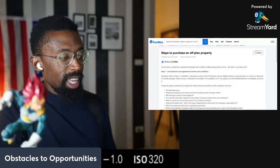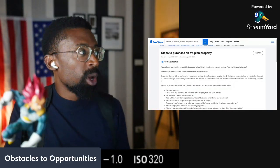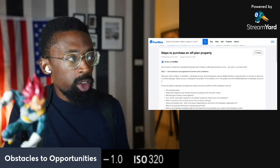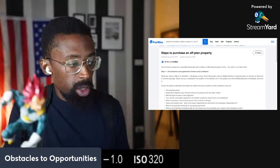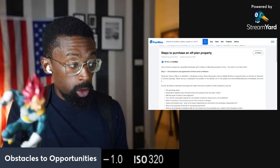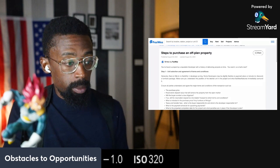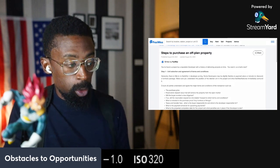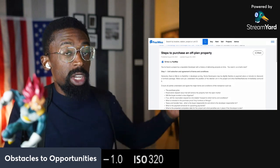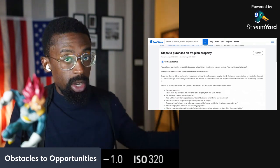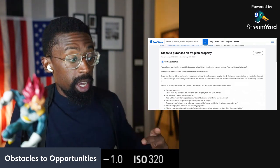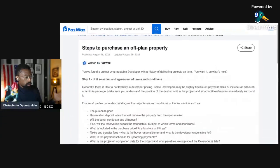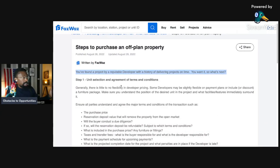Hey, here we go with another one. The steps to purchase an off-plan property. This is the process for buying a property from a developer. In another video, we covered resale property, secondary market. This is the primary market, straight from the developers. So let's make this screen big and hop right into it.